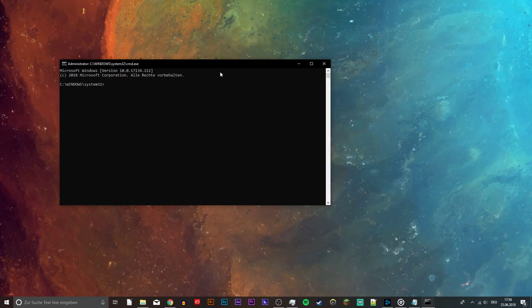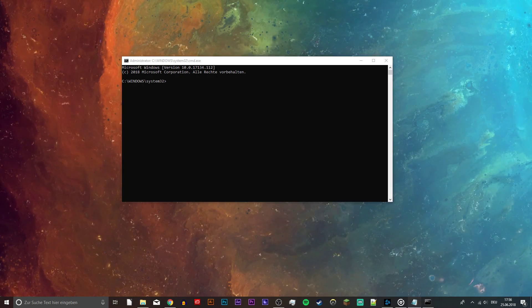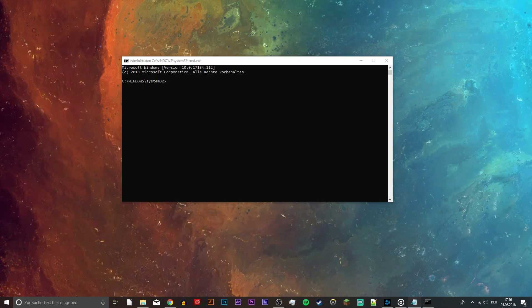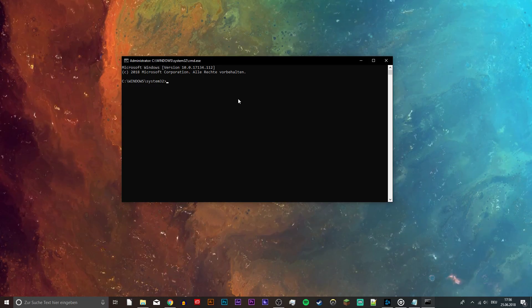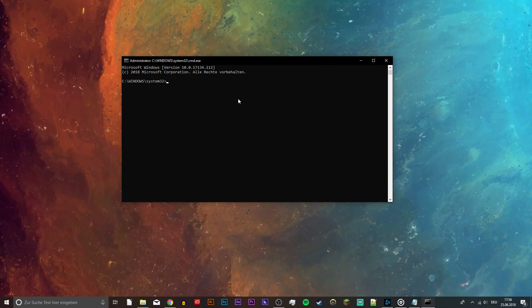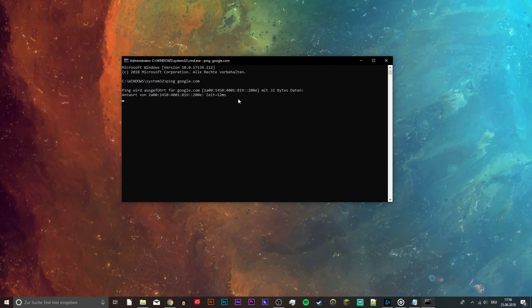Now your command prompt should be open. Here you want to paste the 6 commands from the description below into your command prompt, but make sure to run them one at a time.